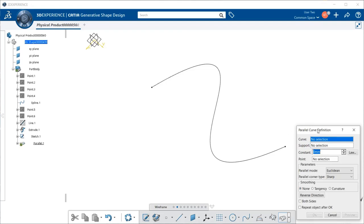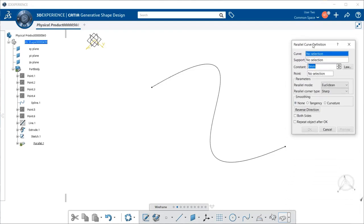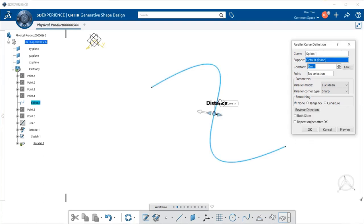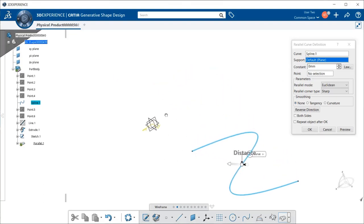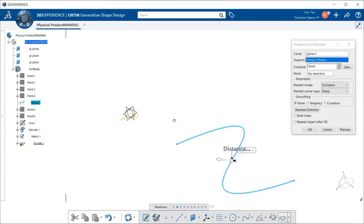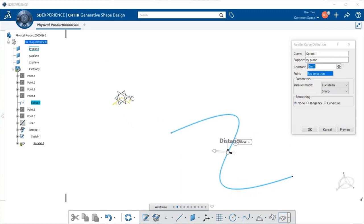Right away you get a Parallel Curve Definition Dialog box, and the first thing we're going to select is our curve, as shown here. And now we're going to need a support or a plane, and usually the plane you want to select is probably the one that you created it on. So we're going to select this one, the XY.